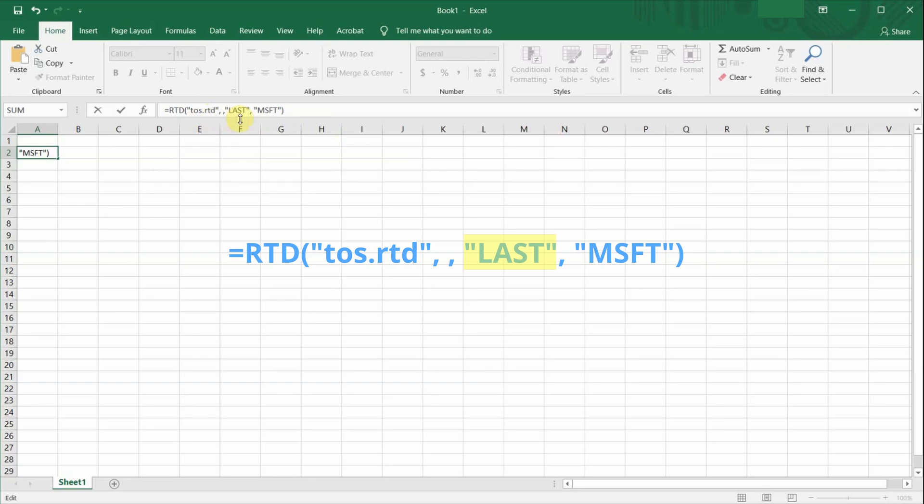In the next section of this video, I will share with you the entire list of data fields you can extract. For example, live bid ask prices, volumes, and even the different Greek values like delta and gamma for your option chains.